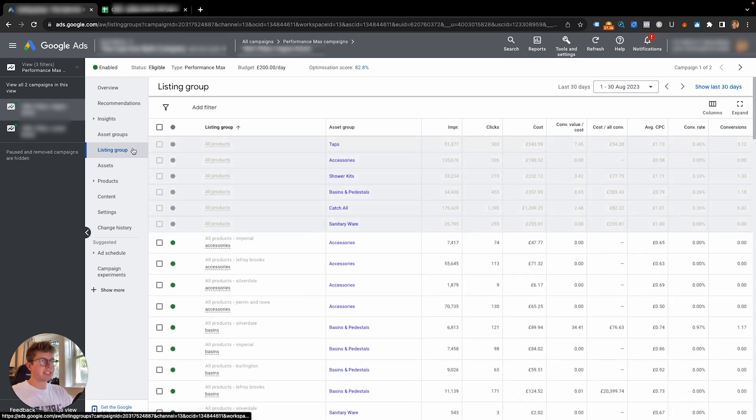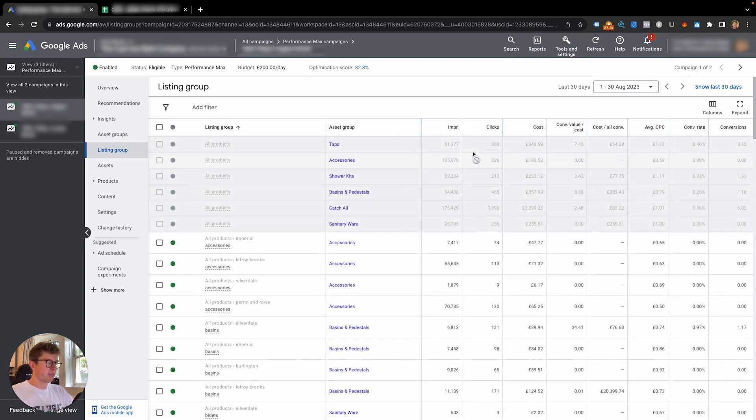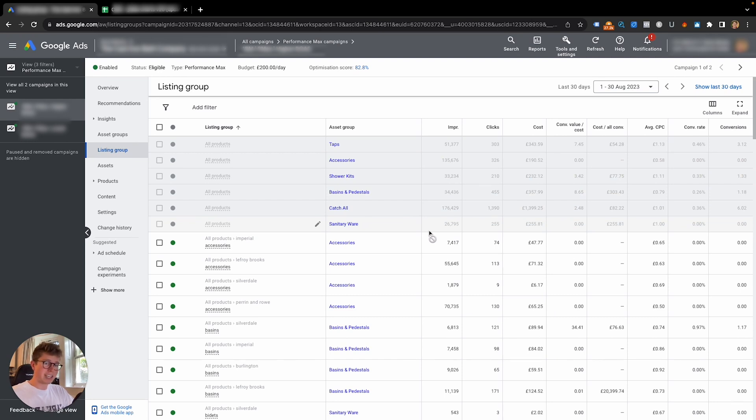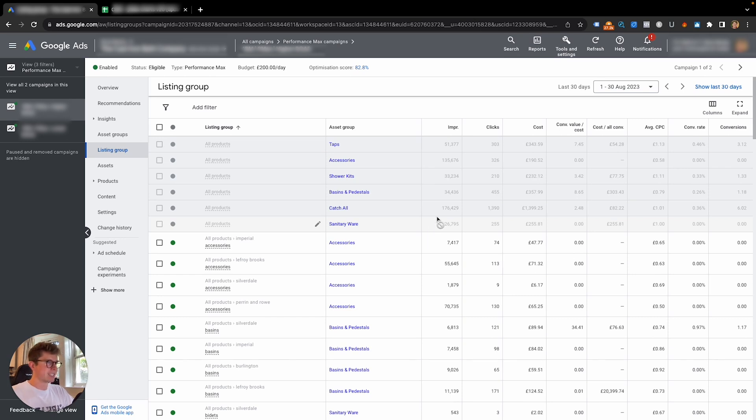The next one is literally to go to your listing groups, and at the top you'll be able to see the performance of each asset group based on the listing products you have in there. So if you're running this for lead gen, this way won't work unfortunately, because you need products in your listing group to be able to see this data.